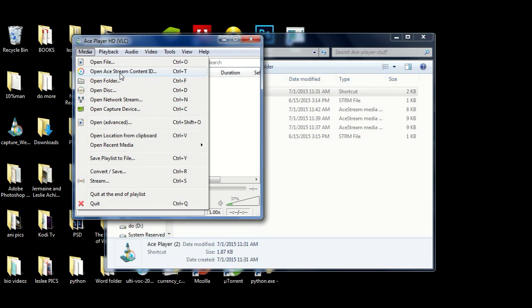What makes it shine is if you look here you see 'Open Ace Stream Content ID.' What you find out is you're able to stream a lot of live channels and live content that are specifically built for Ace Stream Player that have the Ace Stream Content ID. I'm going to see if I can get into it, but let's get to some of the basics first.